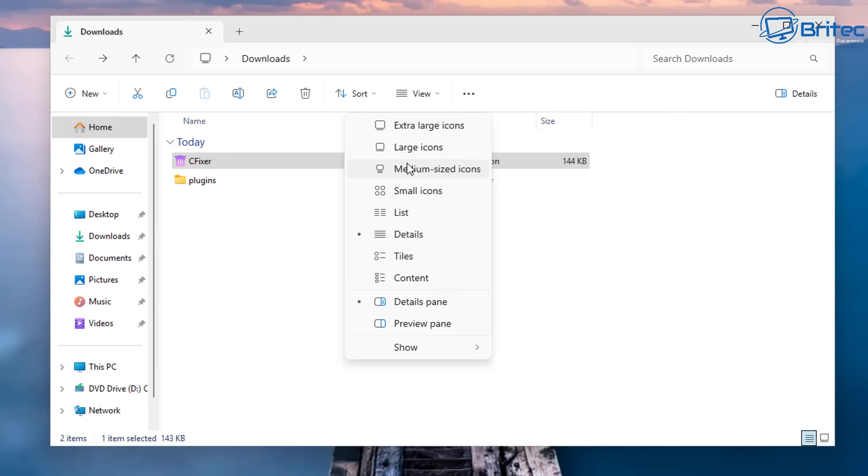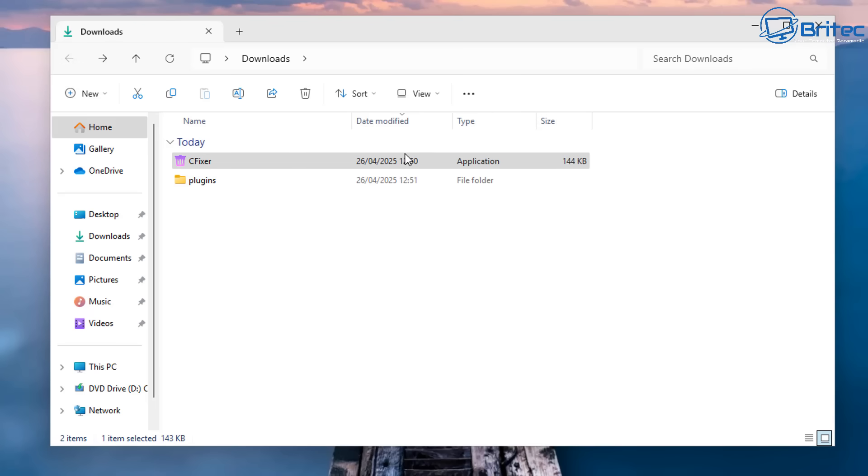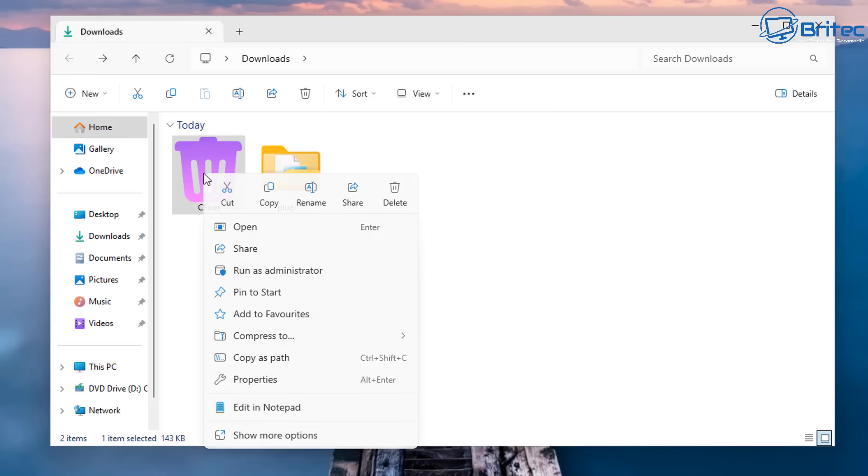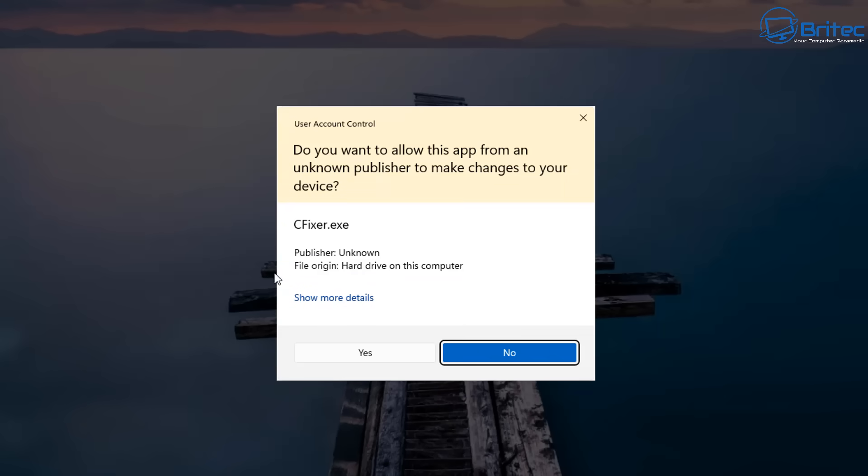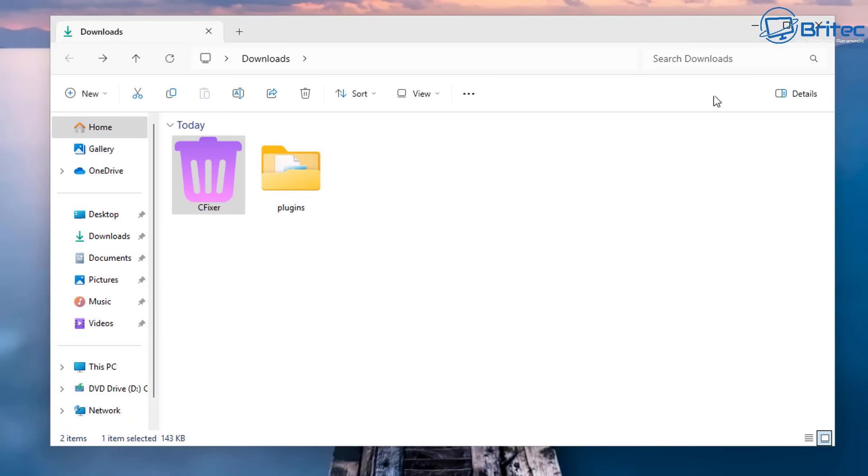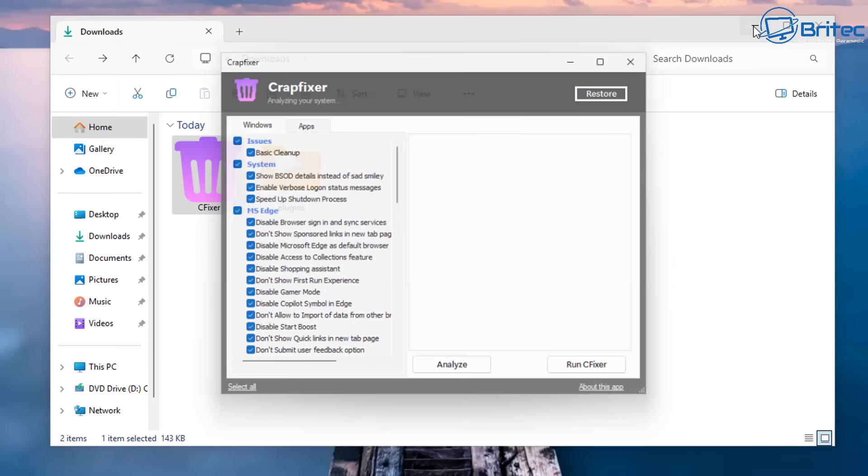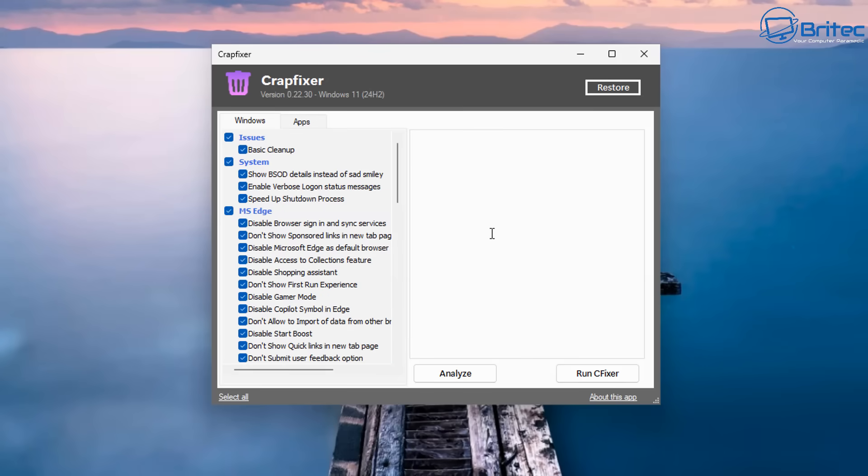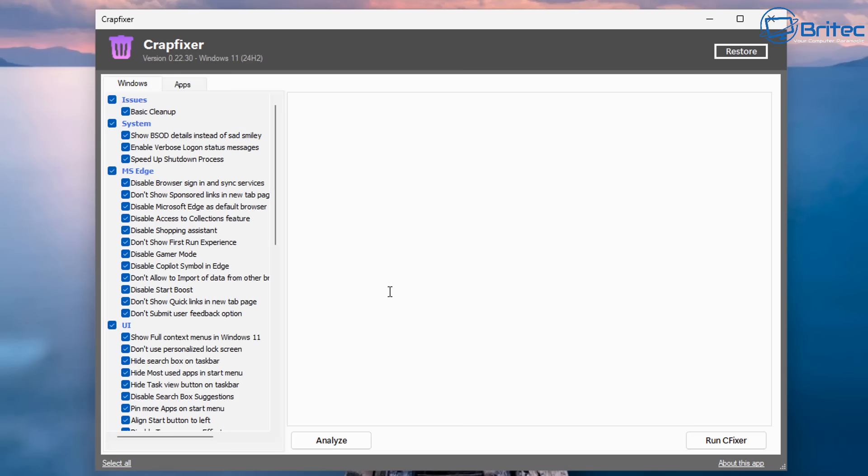So let's right-click on CFixer. And what we're going to do here is run this as Administrator, so we can run it, and it will give it privileges to do what it needs to do. Say yes to the User Account Control, and there we have CrapFixer up on the screen.